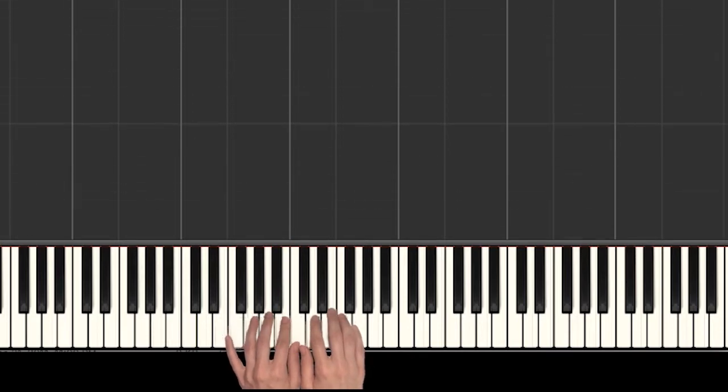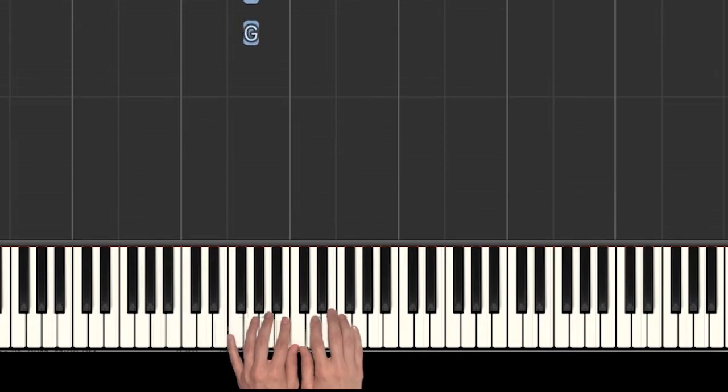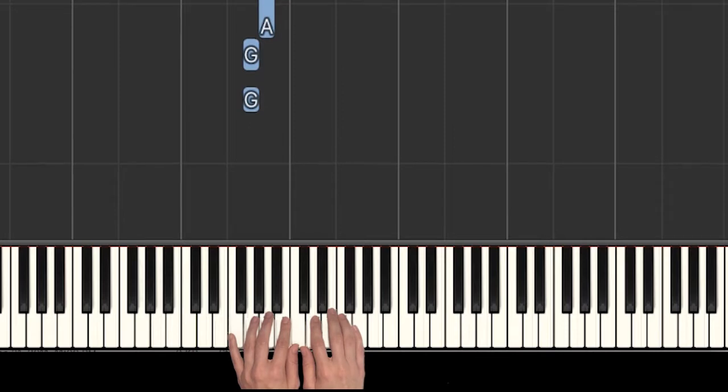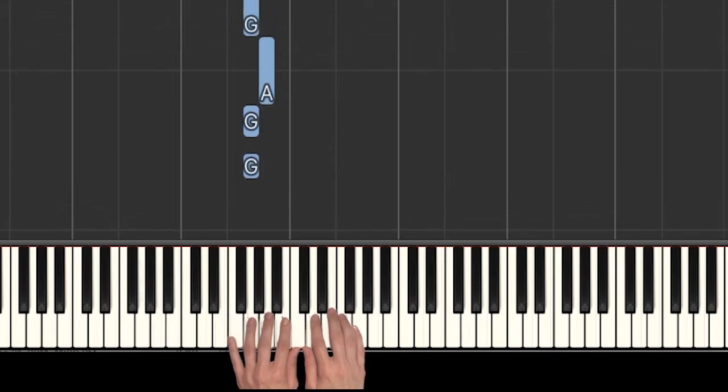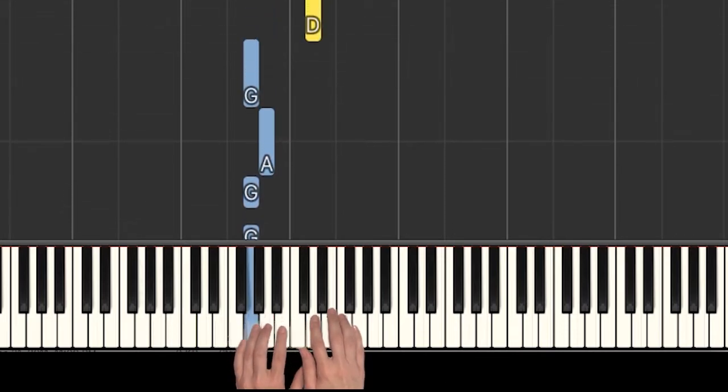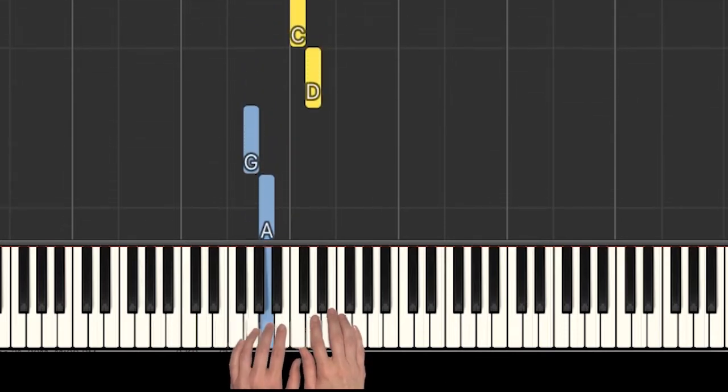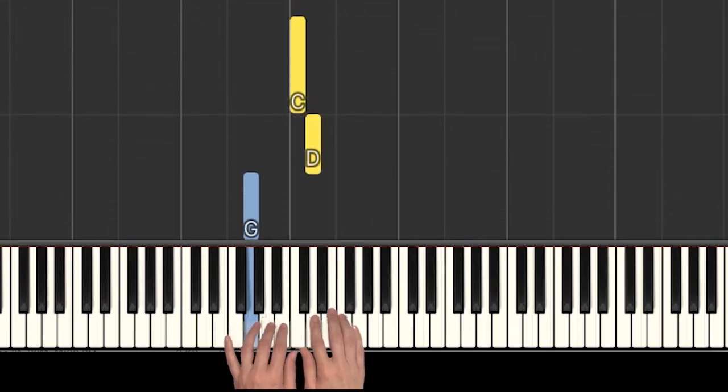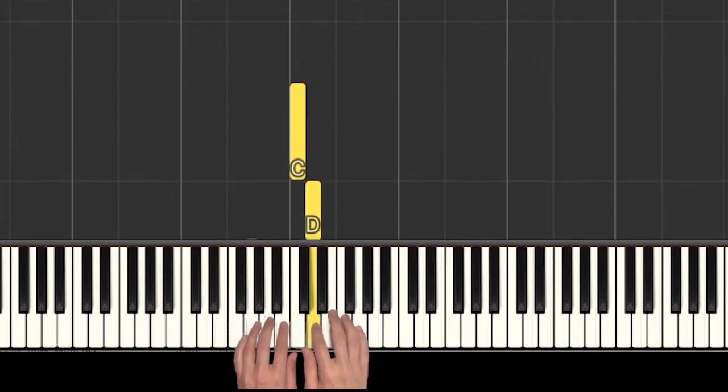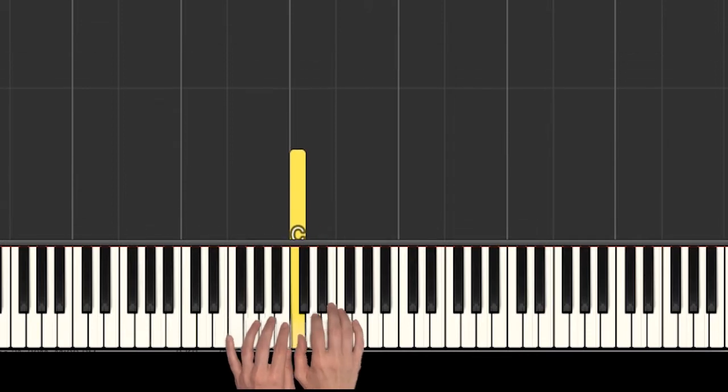All right, the next part starts out exactly the same. Only the last two notes are different. G, G, A, G, D, C.